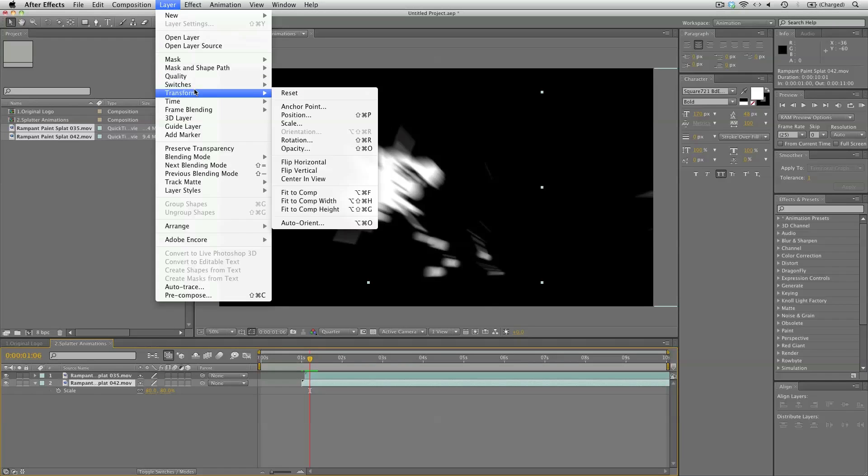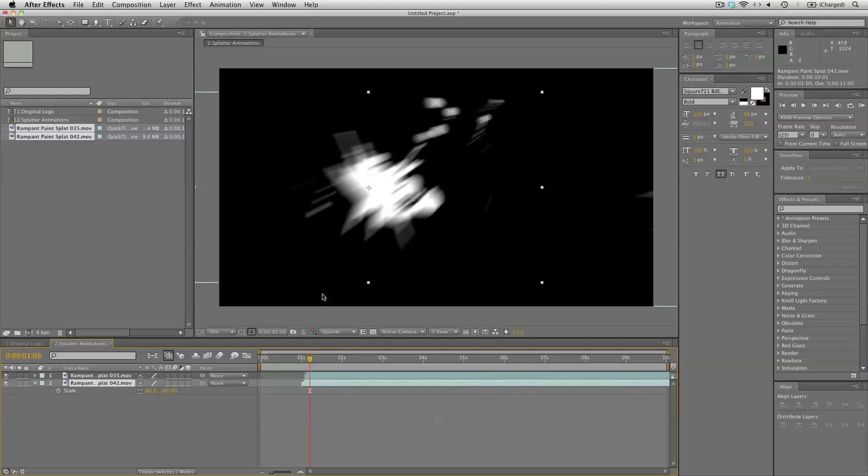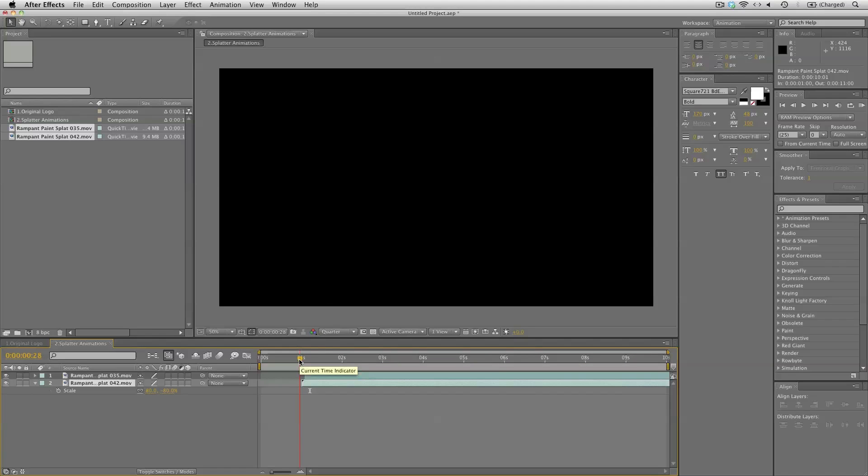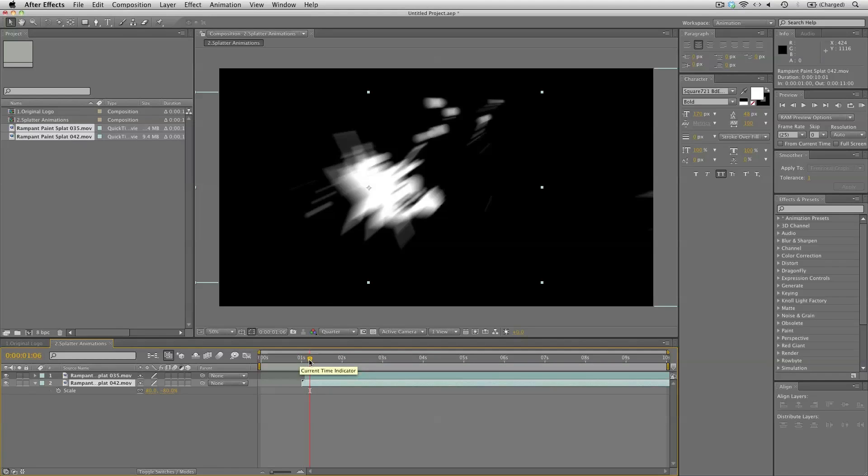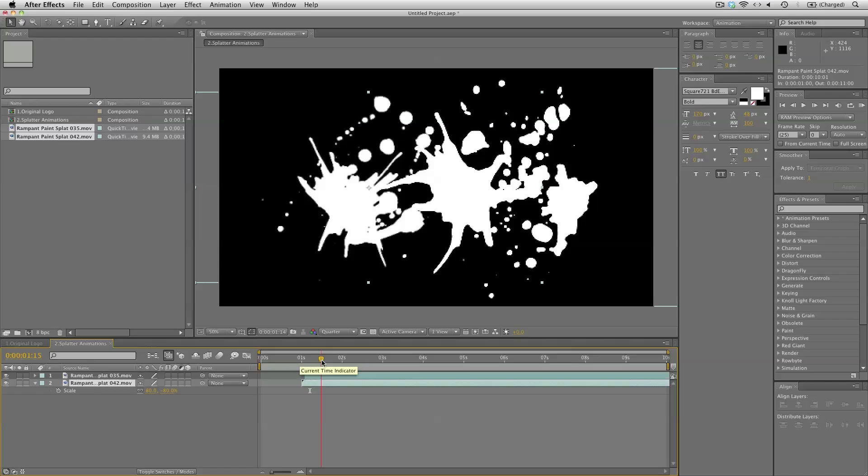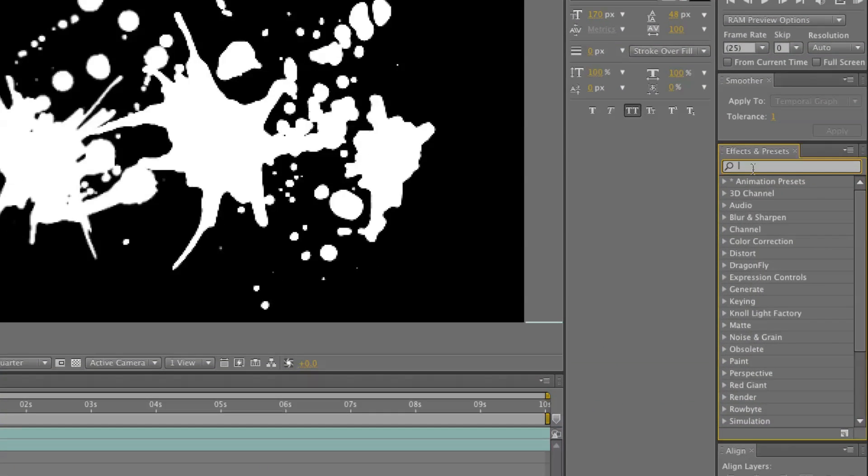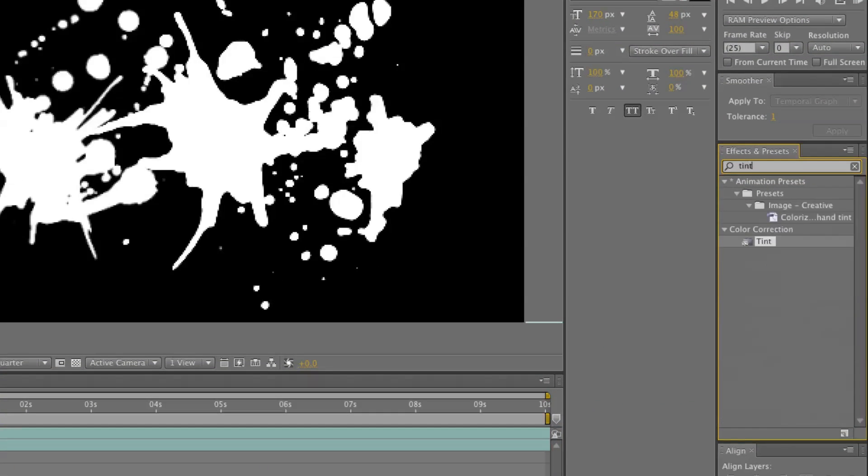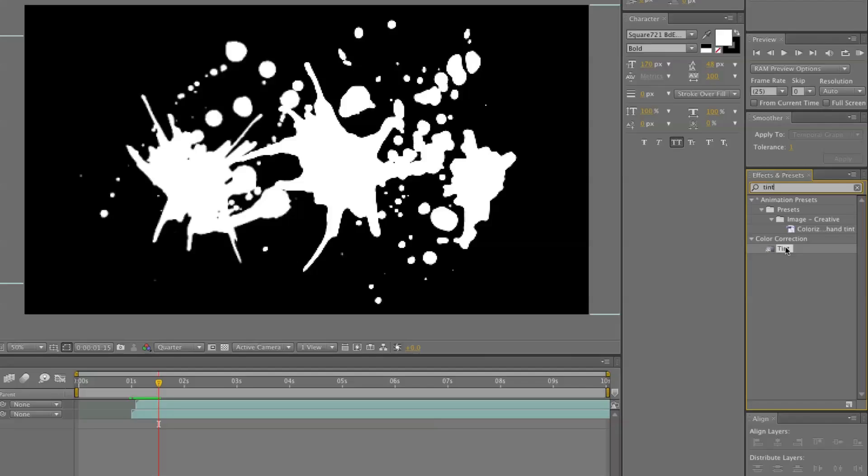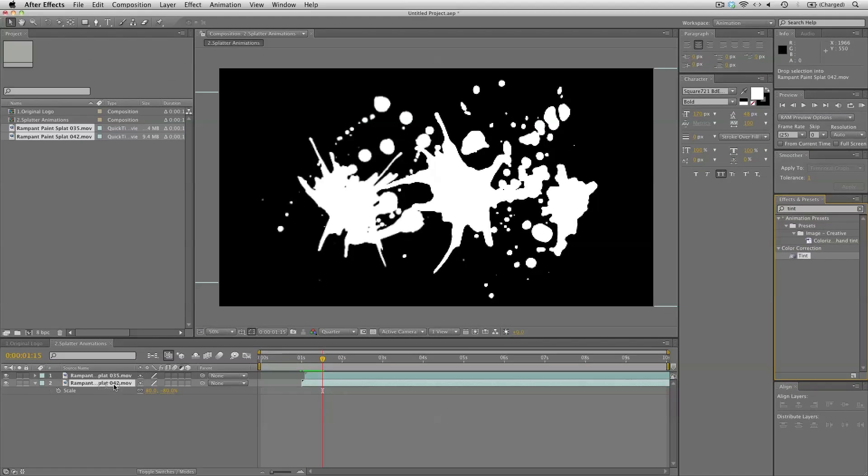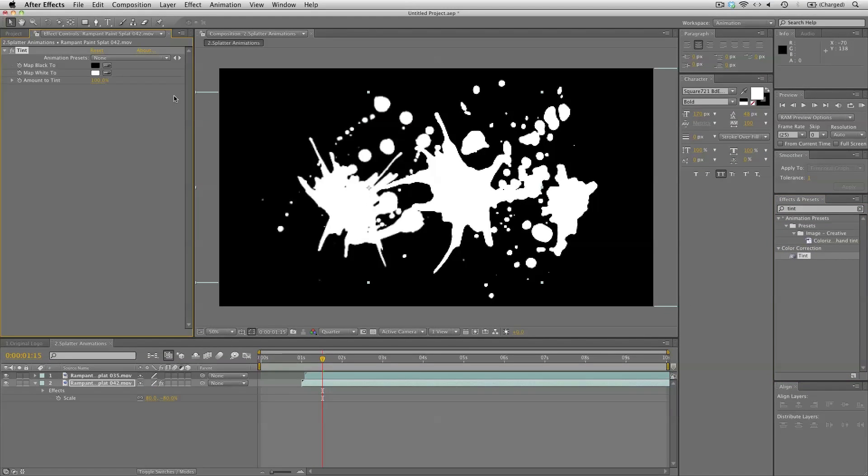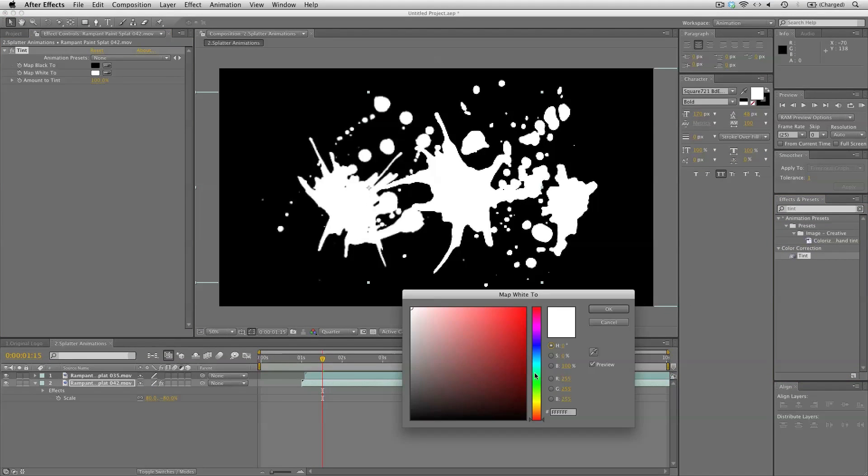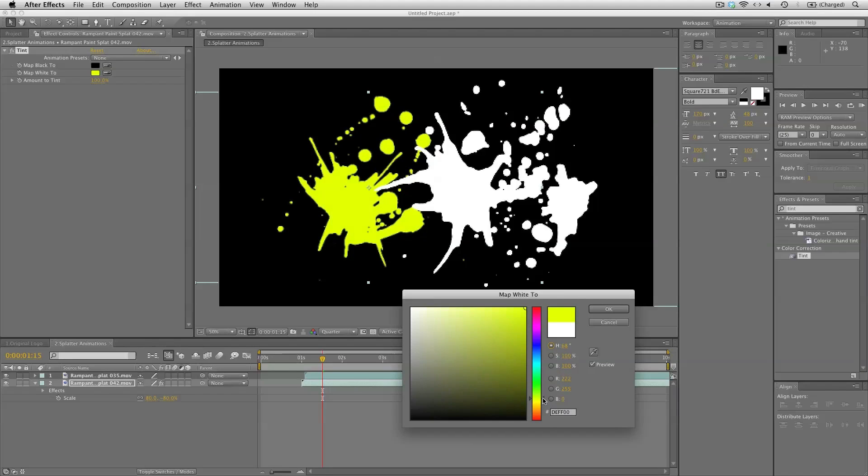So go to layer transform flip vertical. So now we have the first animating from the top and the second from the right. And we don't want to use a completely white splatter so let's add a tint effect to both of these to the first one and let's switch this to a nice lime green maybe a bit brighter like so.